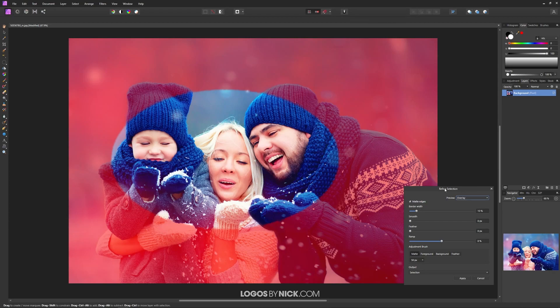In the Refine Selection menu, if you come down to where it says Feather, you have the ability to feather the edges. I'm going to bring this all the way up. The amount you should feather your selection depends on the size of your image.